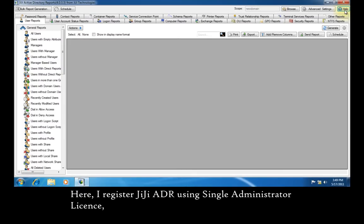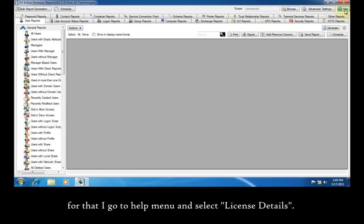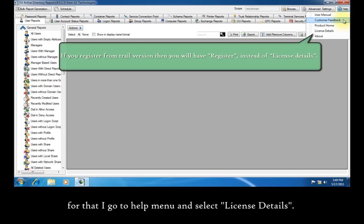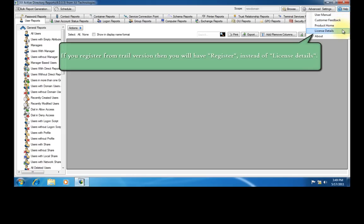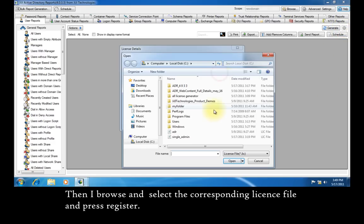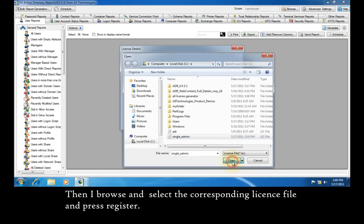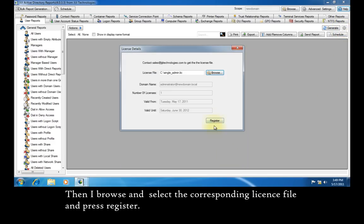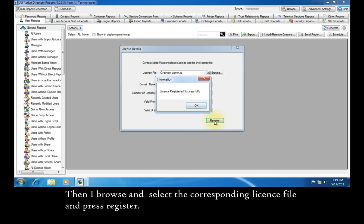Here I register GG Active Directory Report using single administrator license. For that, I go to help menu and select license details. Then I browse and select the corresponding license file and press register.